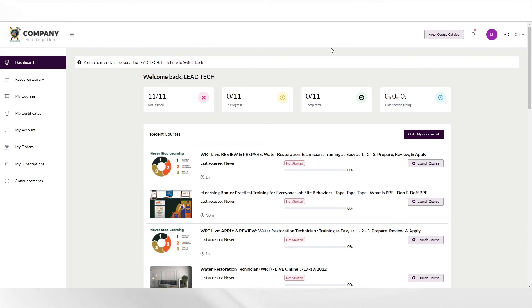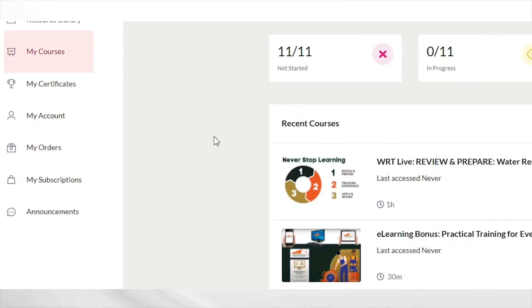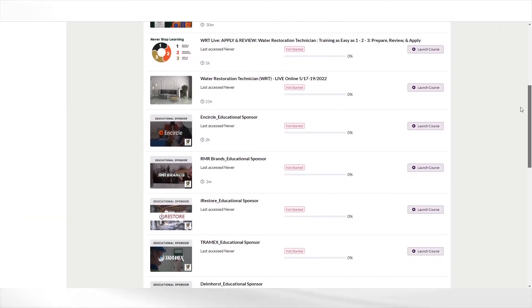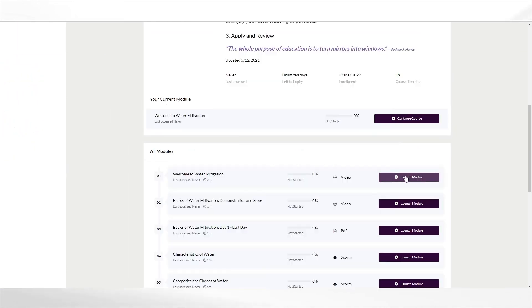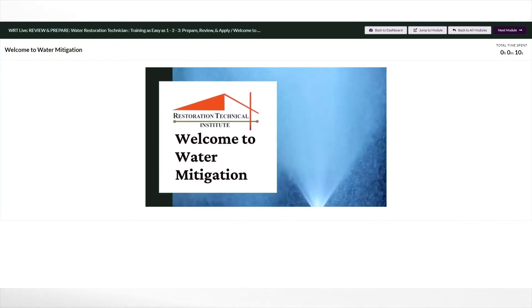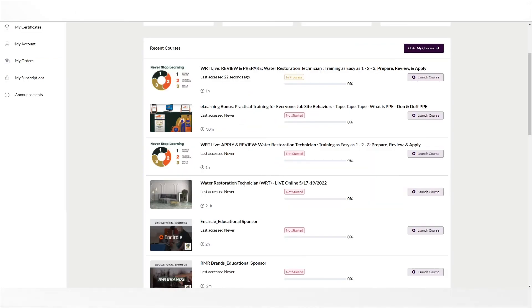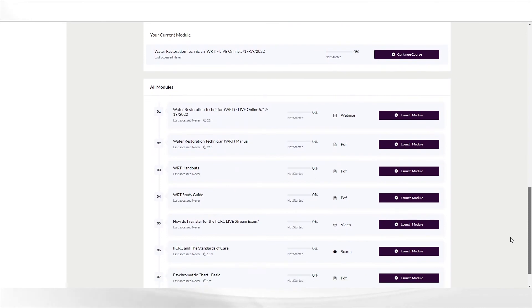Students logging into their learning portal will be directed to their dashboard. By clicking on my courses, they will see all assigned course materials from their group admin. For IICRC live classes purchased, the student will have access to preparatory and review materials. For any live online classes, a course is assigned that contains the online meeting information as well as other relevant information needed for the class.